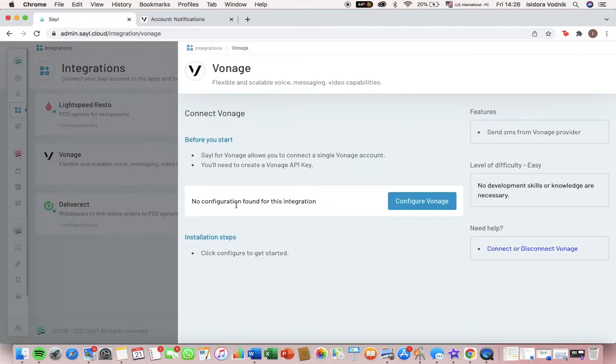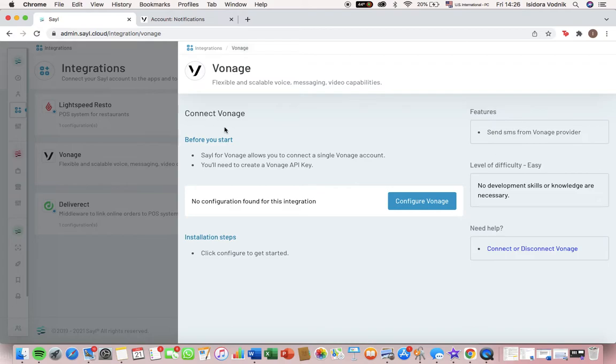If you want to send your customers SMS messages, you will need to first have an account in Vonage and get your API keys.